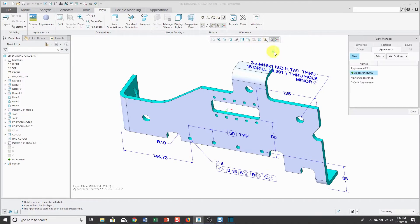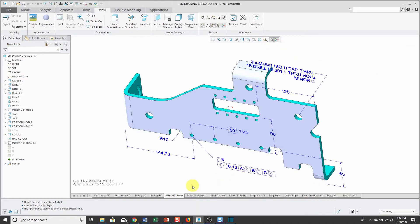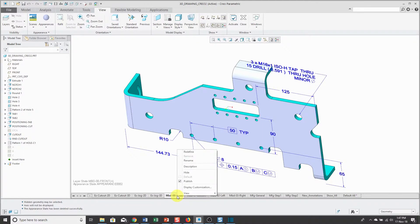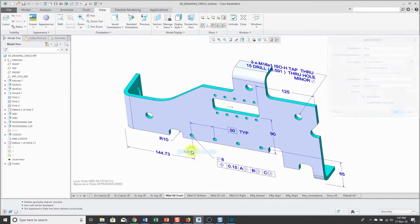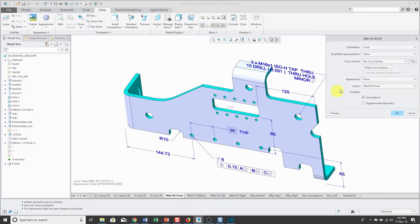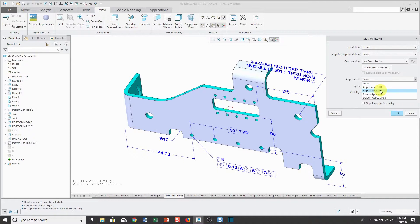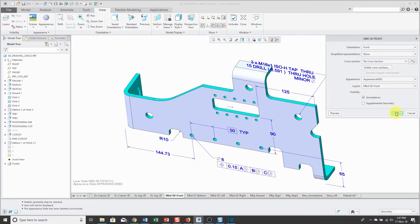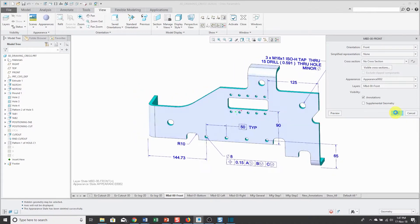Again, if I go up to my View Manager, there you can see the appearance. Later on in another video, I'll show you how to use combination states. I can redefine a particular combination state and use the drop-down list to say that I want this particular combination state to use appearance 0002.